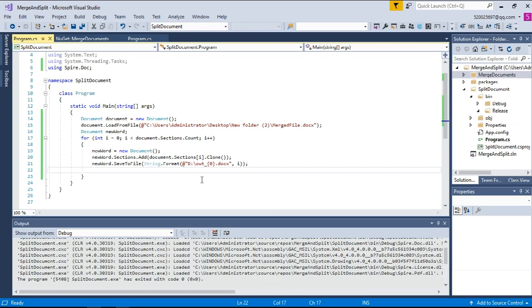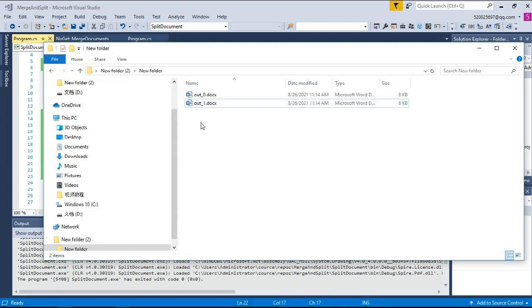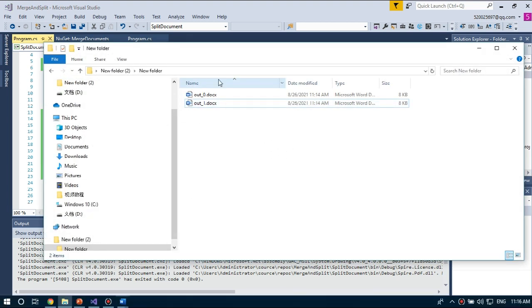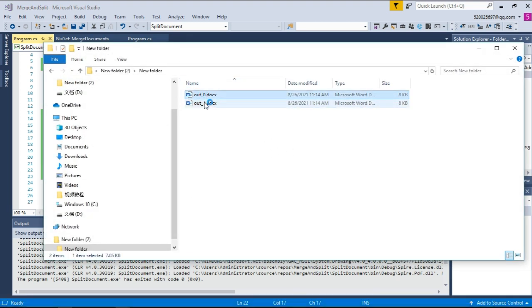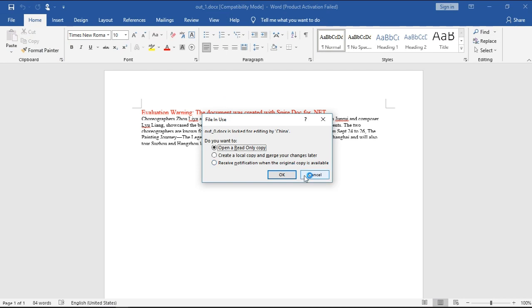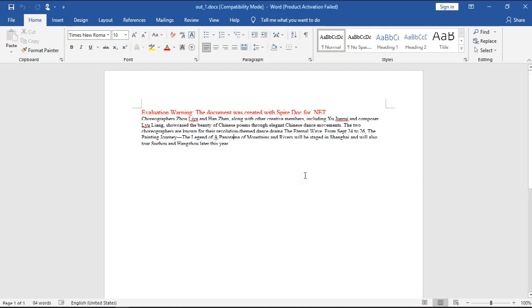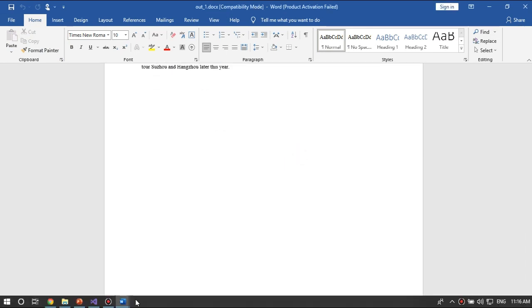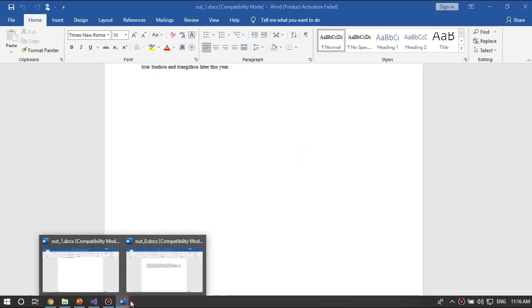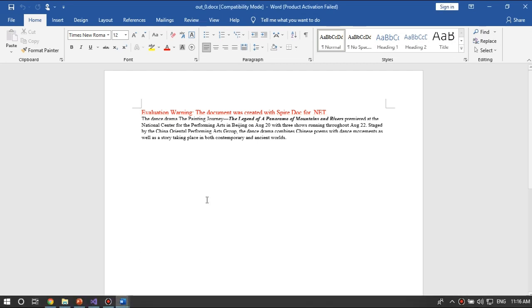Alright, it's done. Let's find the documents. Here. Yes, that's it.